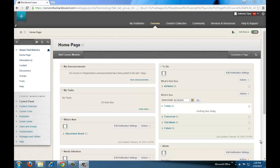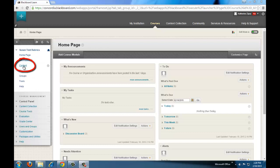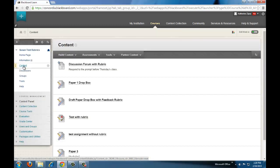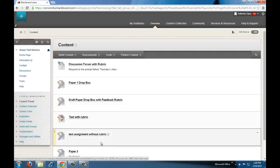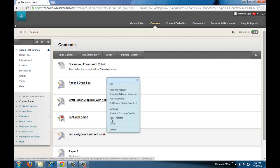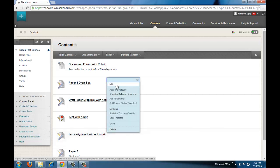How to attach a rubric to an assignment. Click on content, find the assignment you want to add the rubric to, click on the arrow, and then click edit.